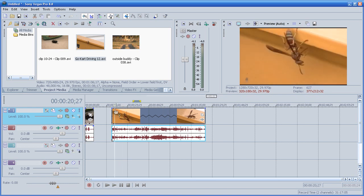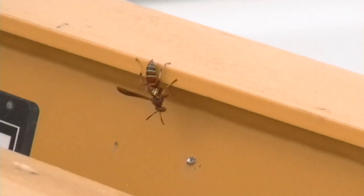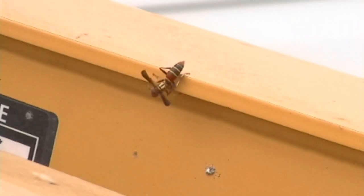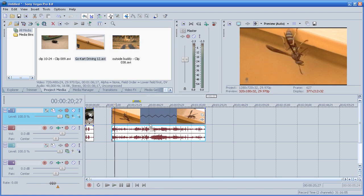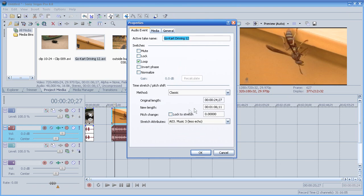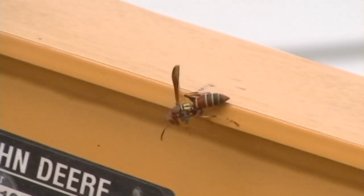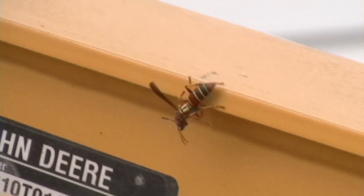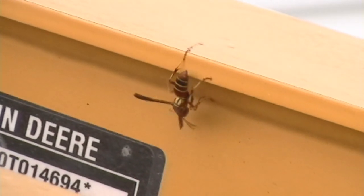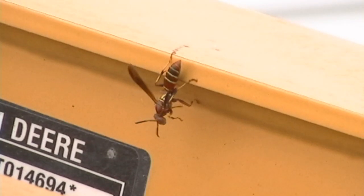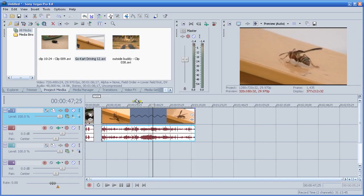Let me play it back. Here it kind of sounds like a horror movie. So I'm going to lock to stretch once more — right-click on the audio, Properties, hit 'Lock to Stretch', click OK, and now it's going to be really slow. So that's how I slowed down this clip.